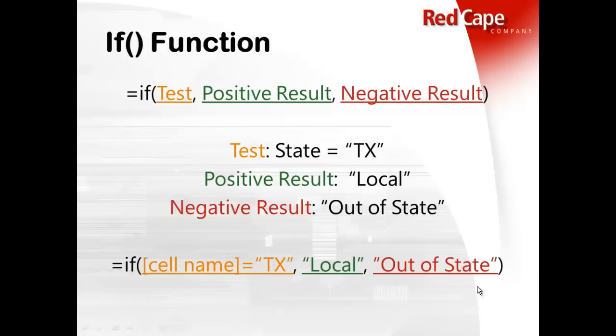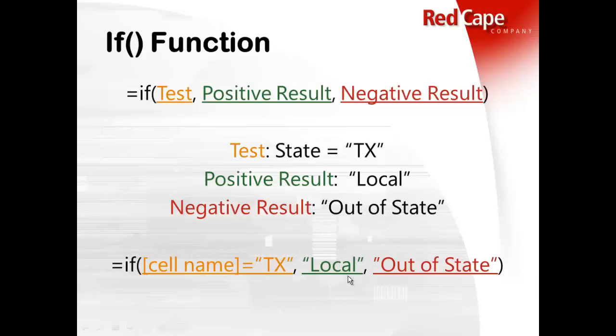Then you separate that part of the argument with a comma. Then you go to the second spot in the argument, and you would put whatever, what do you want to have happen when there's a positive result? So when the answer is yes, this person lives in Texas, what do you want Excel to say? Well, I want the output of the word local.